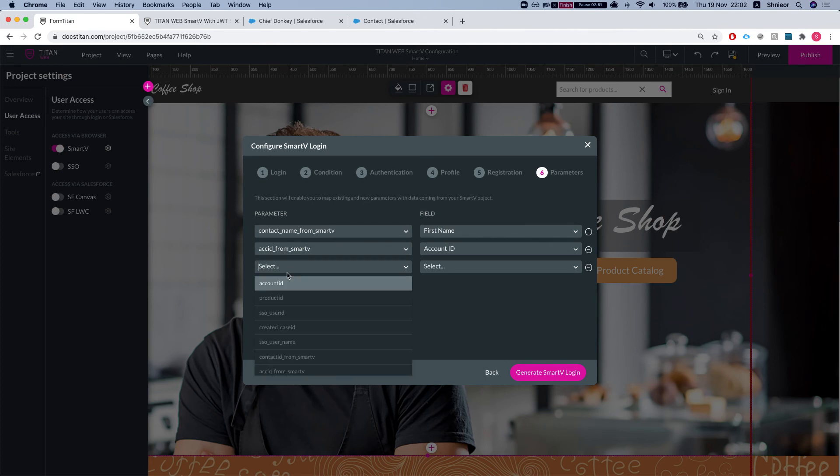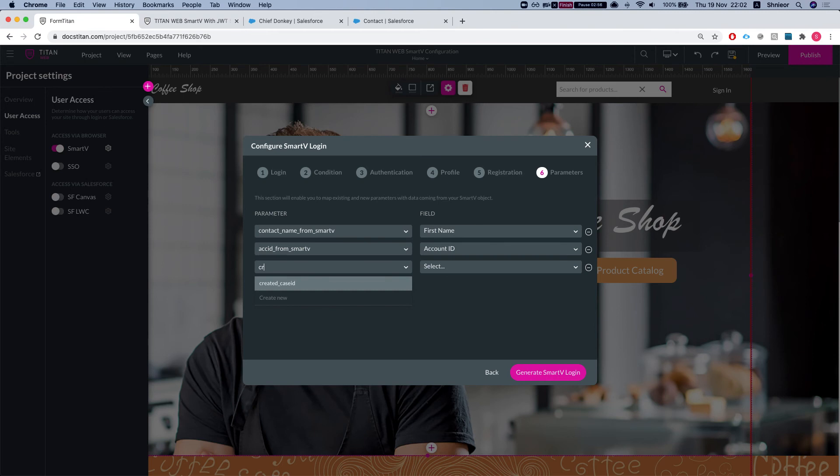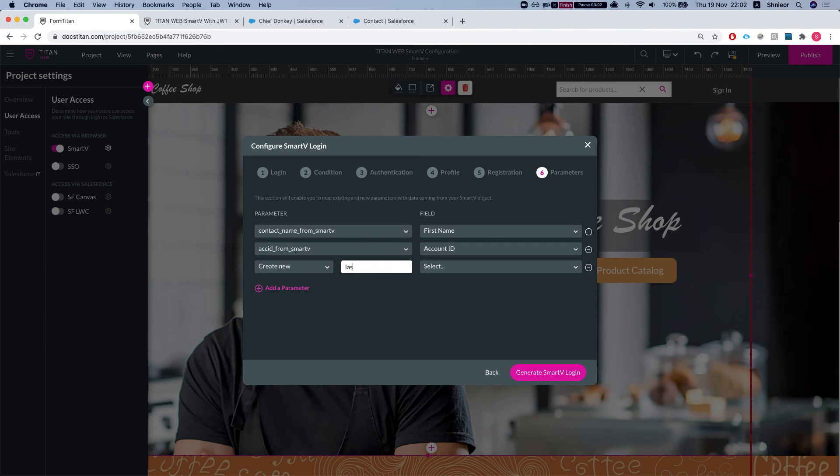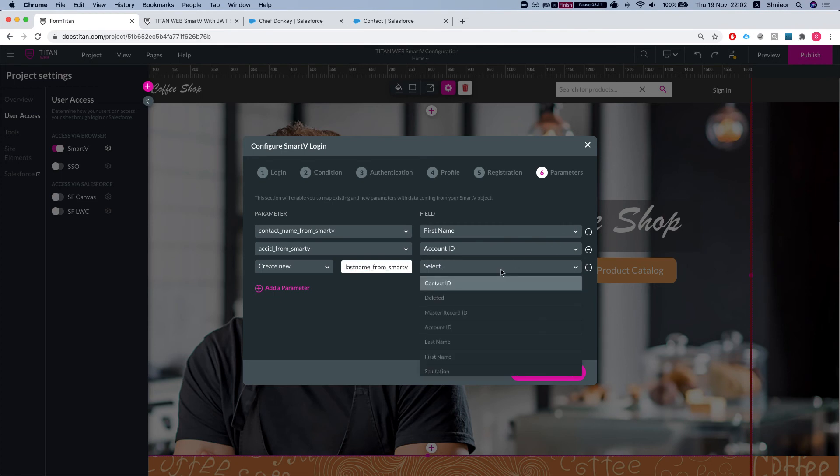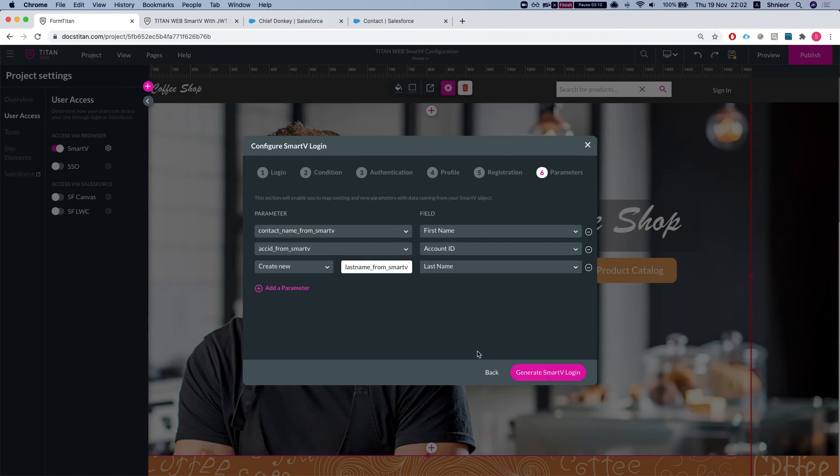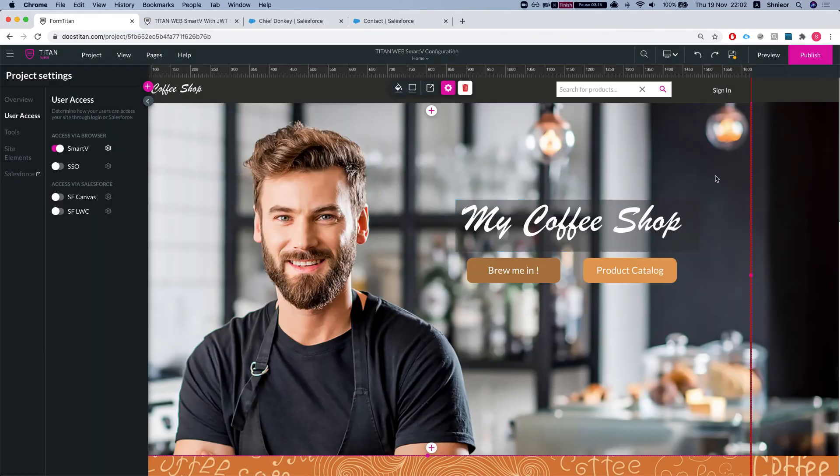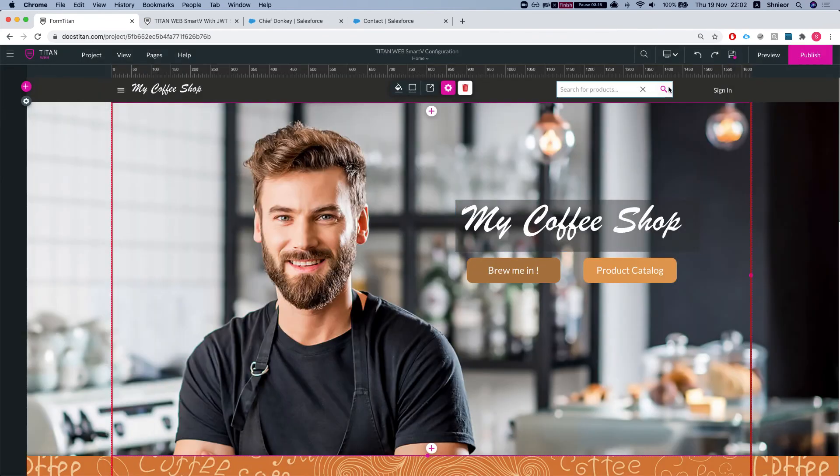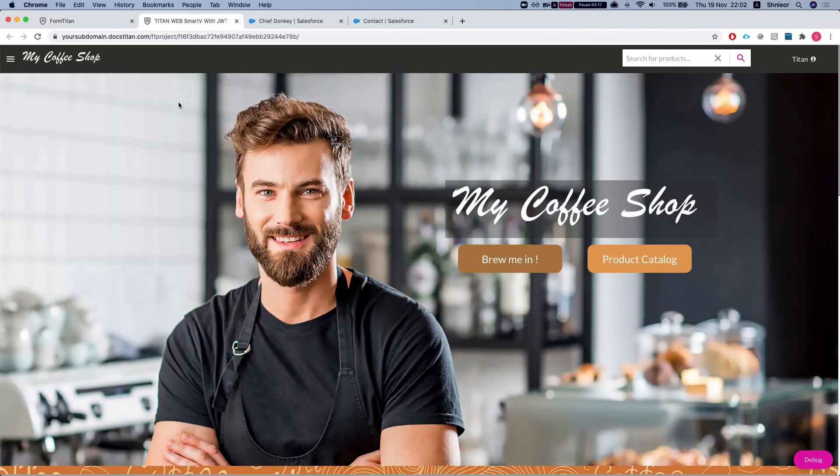Now we can add another parameter. Let's say we'll do the last name. I did not pre-create the last name parameter, so I can just say create new and I'll say last name from Smart V. I'll select the last name from the contact, and I'll generate the Smart V login and save this.